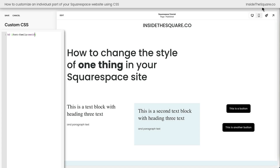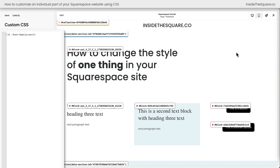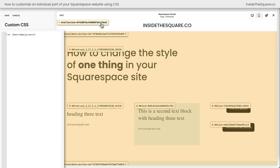For that, I'm going to click on a free Chrome extension from Will Myers called the Squarespace ID Finder. I'm going to click on this extension, and instantly we're going to see a ton of content highlighted on our Squarespace website. We've got the collection ID right here, which is for the container of the entire page.